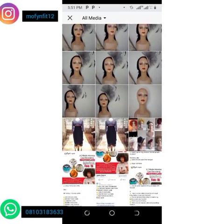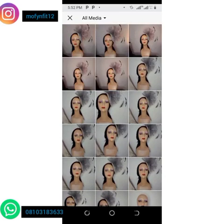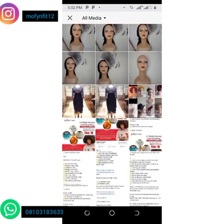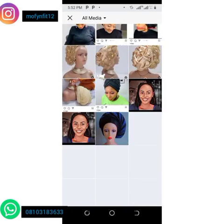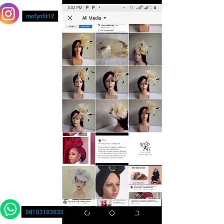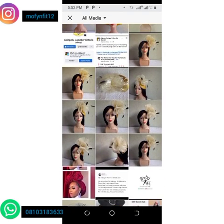These are the pictures of my gallery, so you click on your gallery. Then you select the picture you want to edit. This is the picture I want to edit.